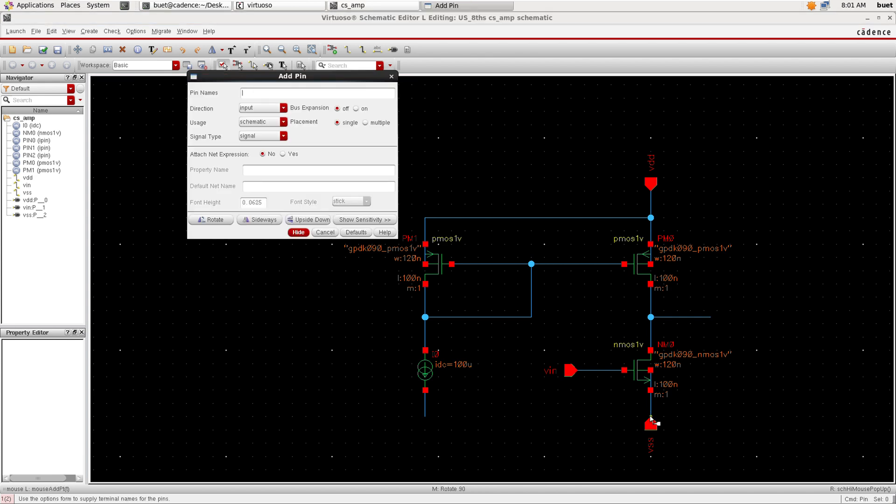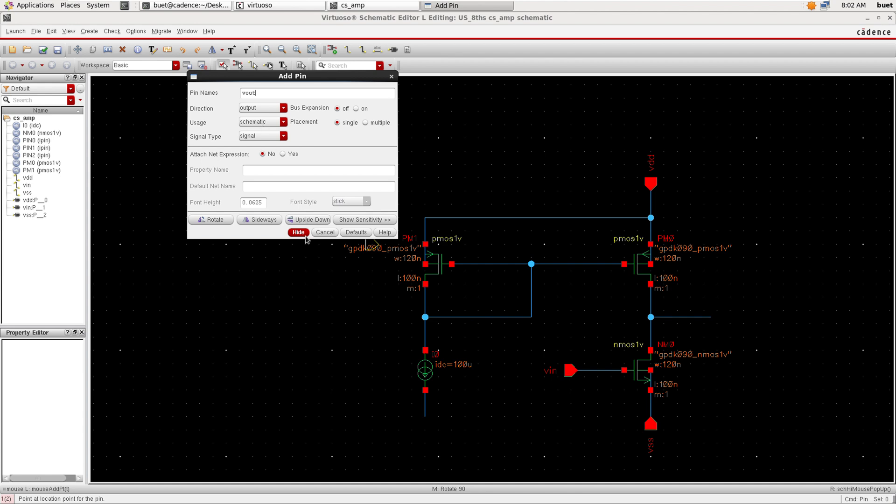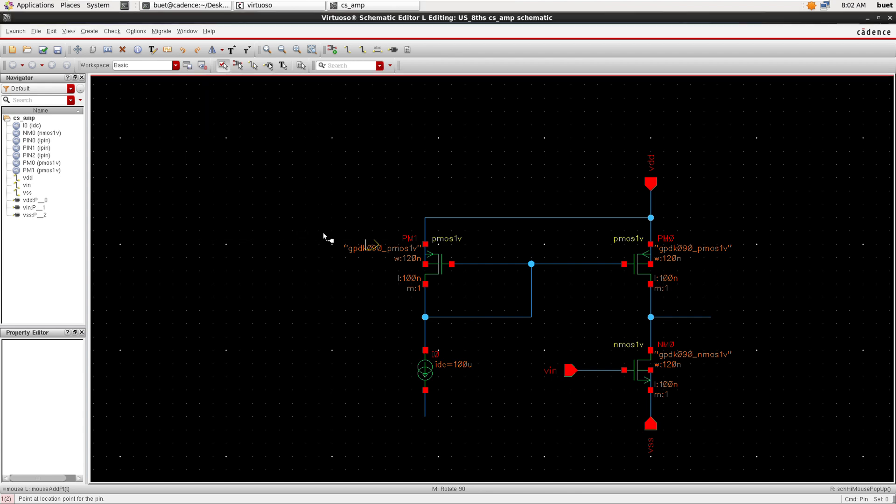These are the input pins. Now we need to add output pins, so select the direction as output and place it on the schematic.